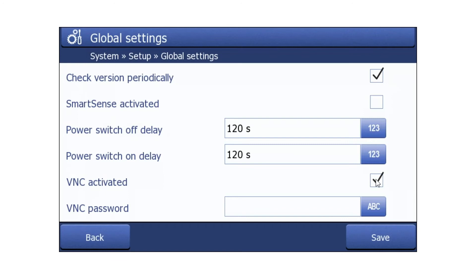Next, set a VNC password — for example, the name of the module, which in this case is DSC3.